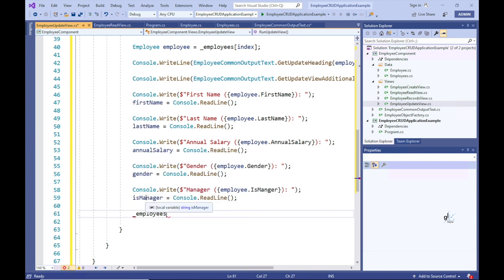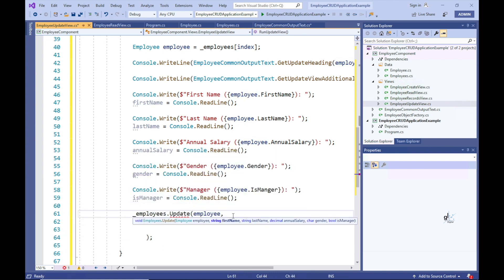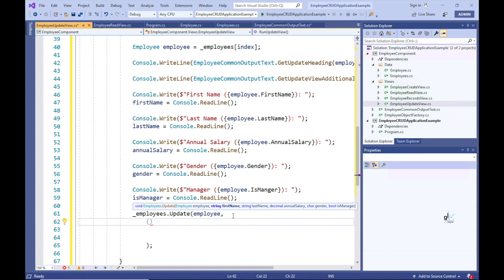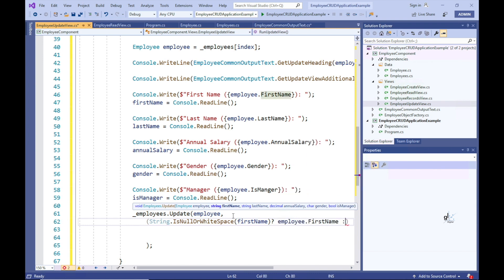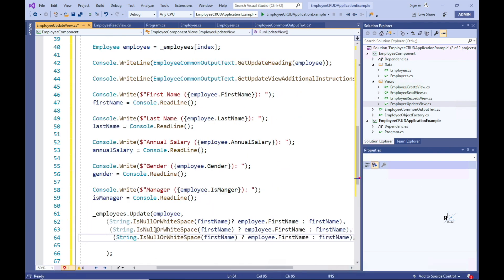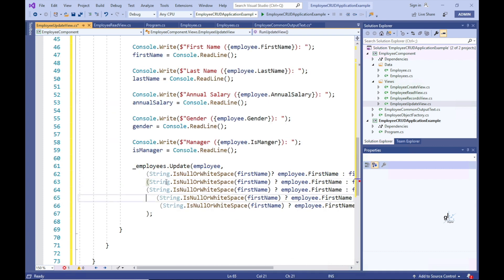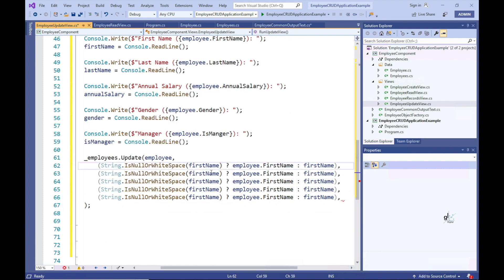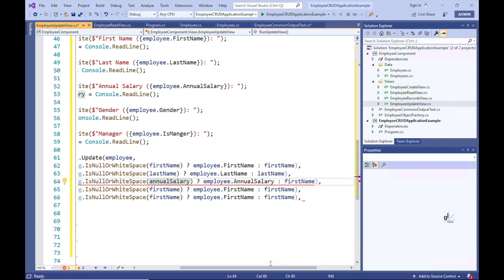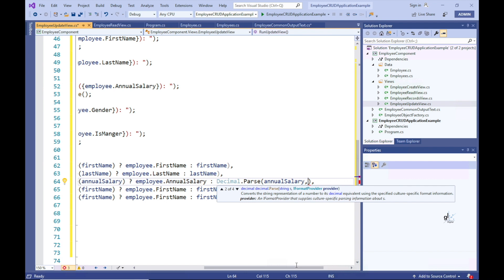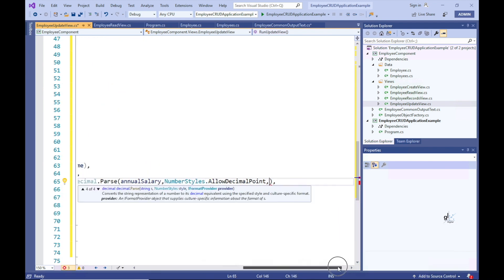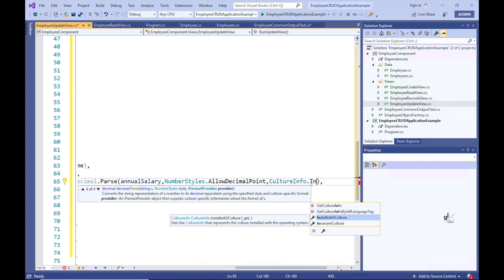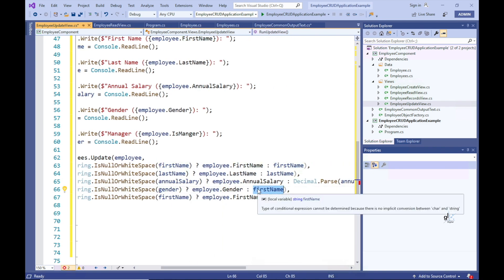And we must pass the employee object that we wish to update, followed by all the updatable fields of the employee object, into the update method. Notice that for all the field arguments that we are passing to the update method, we are using a ternary operator to assess whether a field has been updated. If the field has been updated, we must convert the user input string to its appropriate data type where applicable. If the field was not updated, the current unmodified value is reassigned to the appropriate employee object property value.